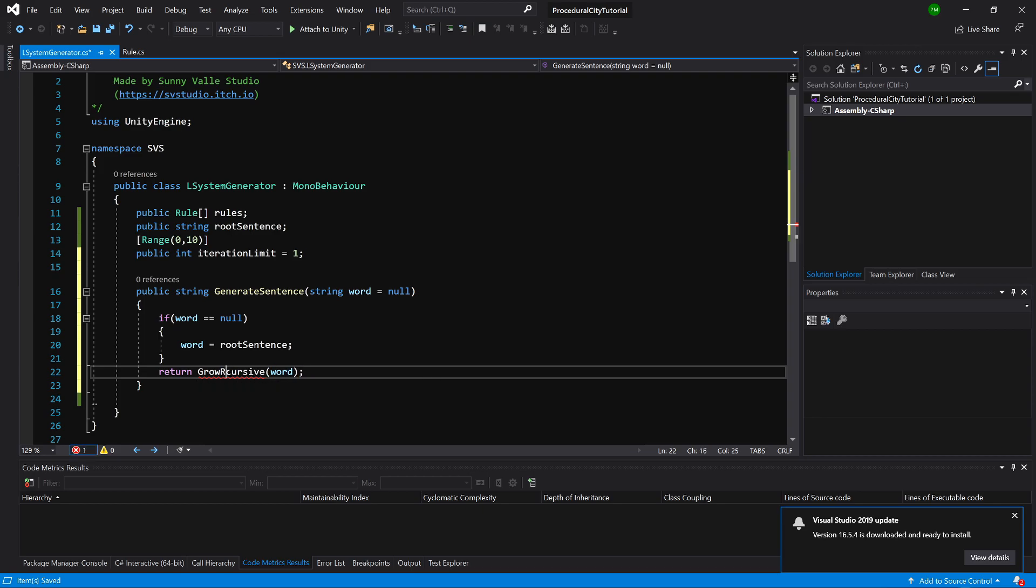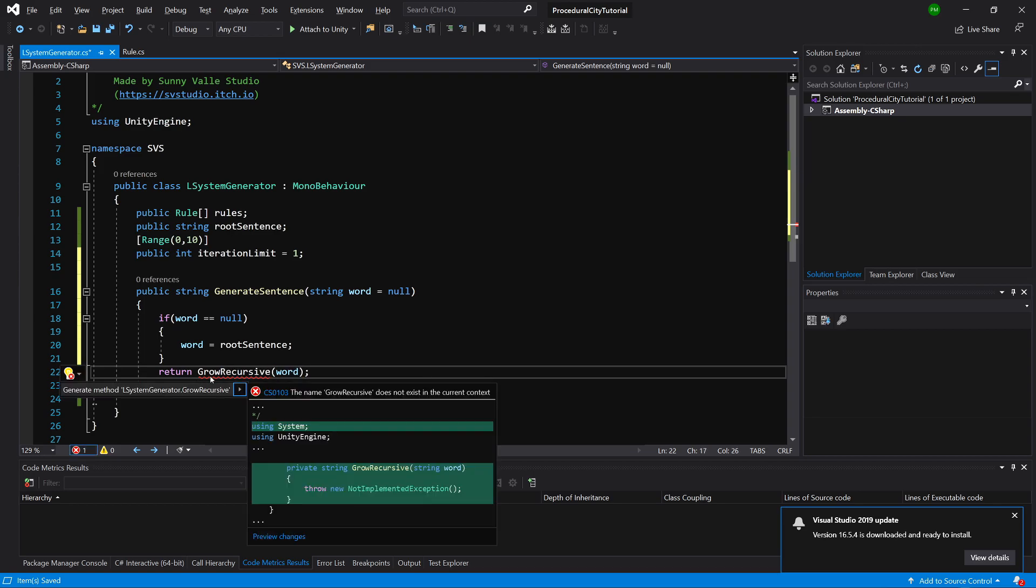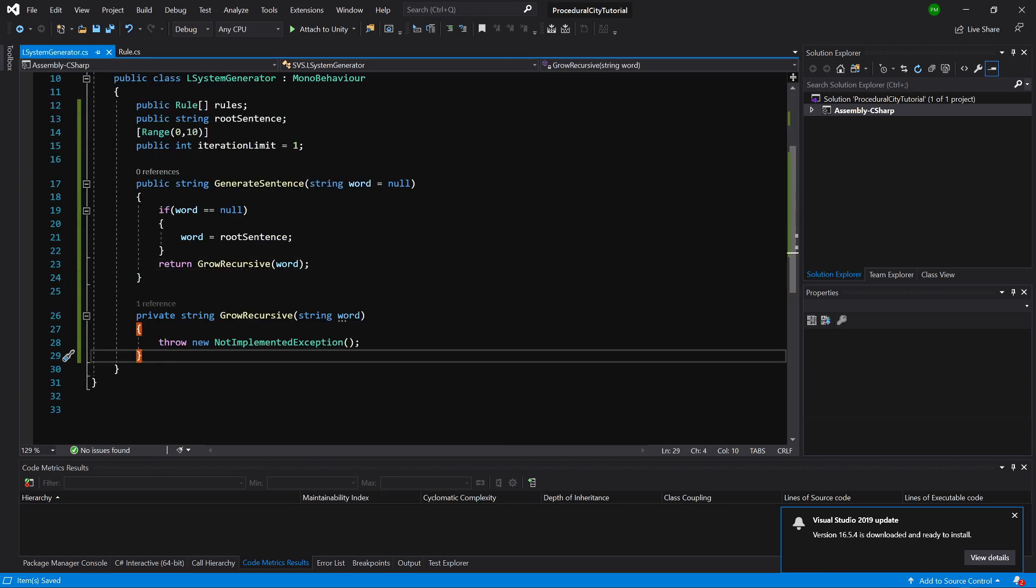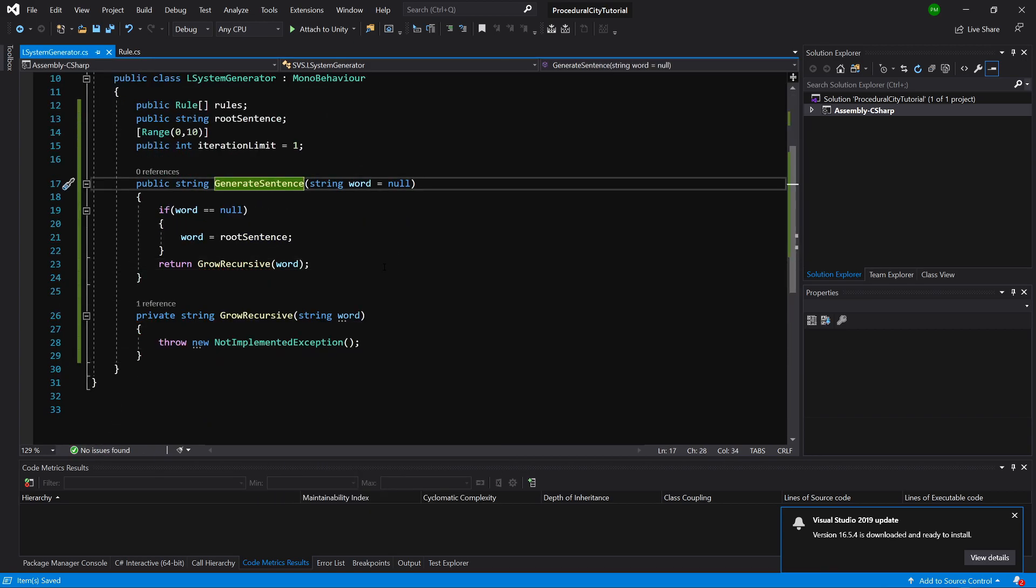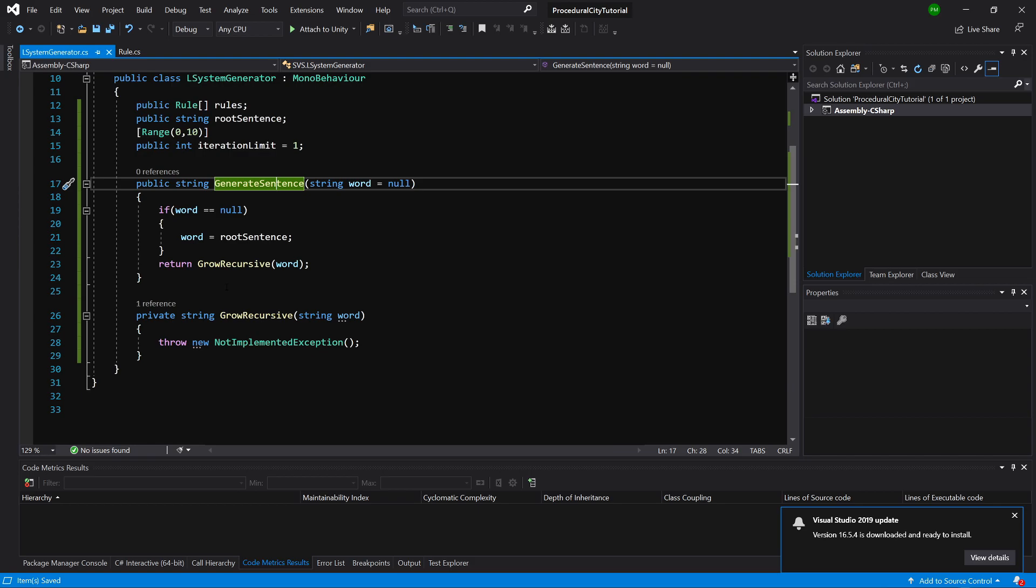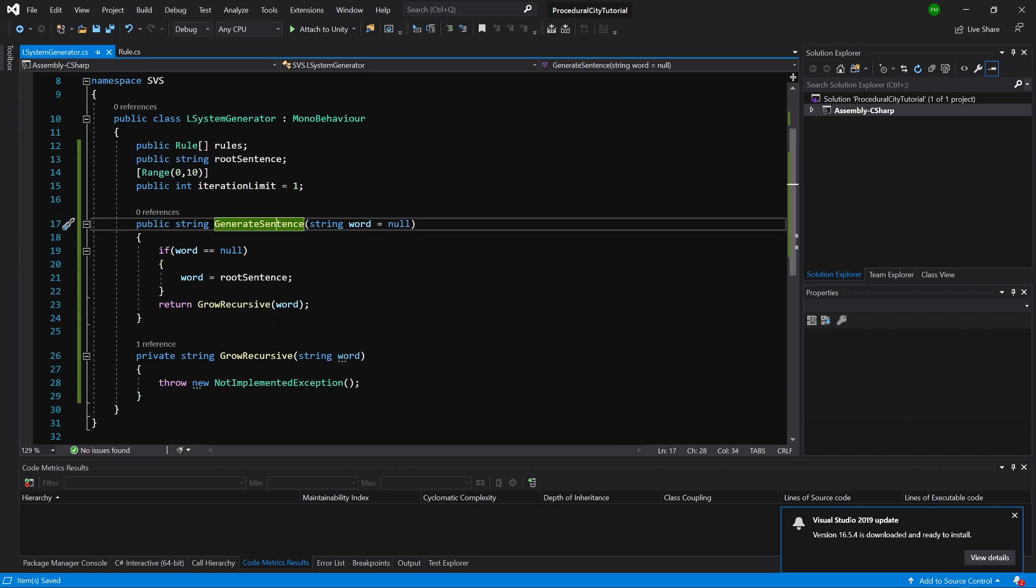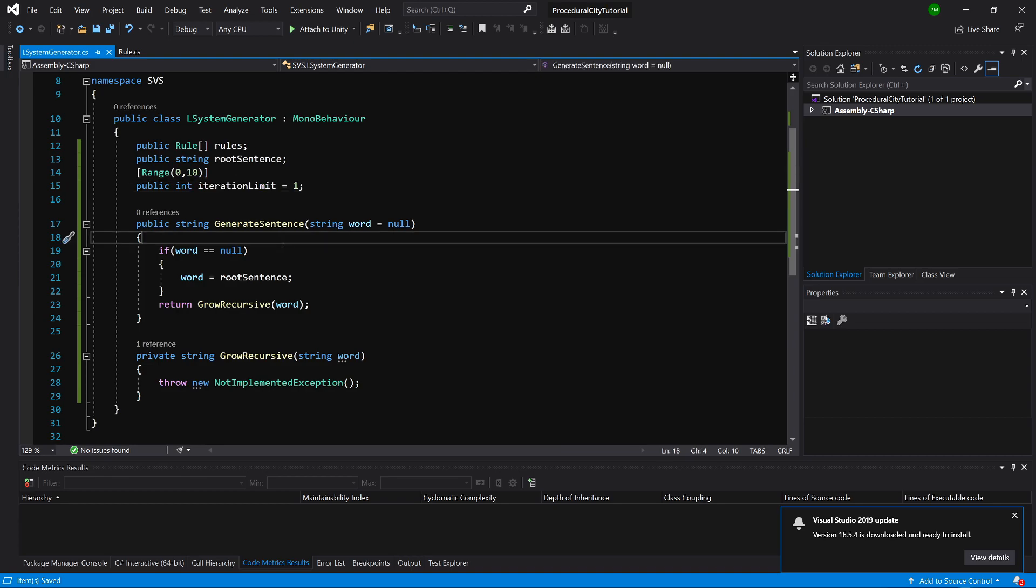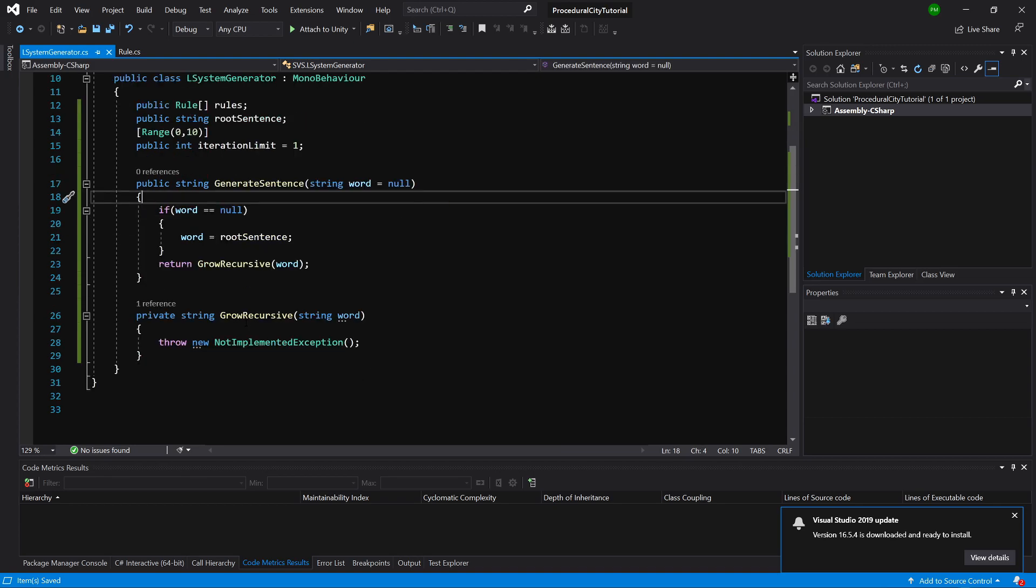We can alt-enter on this method and generate this method in this class. This will be the only public method inside this L-System Generator. We will call this method to return the recursively created word from our L-System based on the iteration limit.